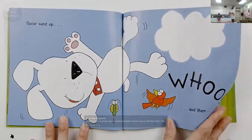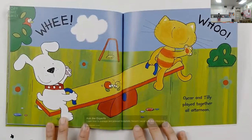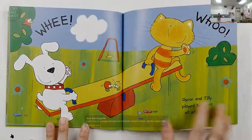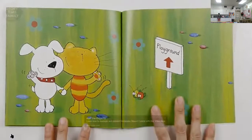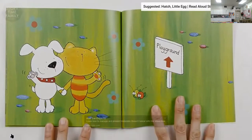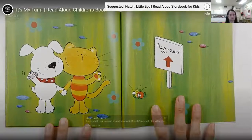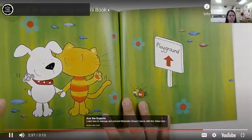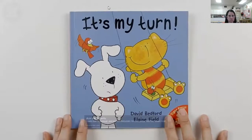Oscar and Tilly played together all afternoon. 'See, isn't it nice to share? It's the best.' Do you share with your brother or your sister? Well, you should — because sharing means having more fun together. We like sharing in our house. It's the end. Did you like 'It's My Turn?' That was our story about sharing.